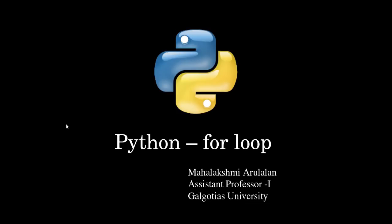Hello everyone. Today we will see about the for loop in Python.